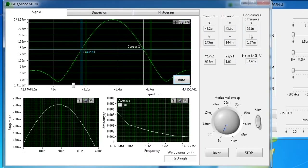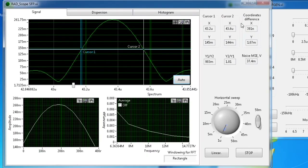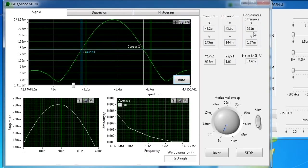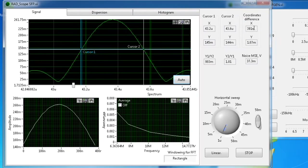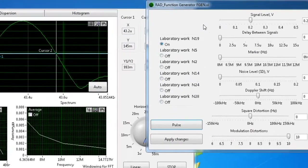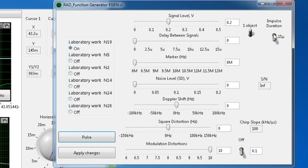Now you can note the difference of coordinates or cursors from the indicator located on the right side, because the operator will change the pulse duration from the RadFunctionGenerator window, then will perform the same scaling actions and measure the difference for the changed pulse duration.